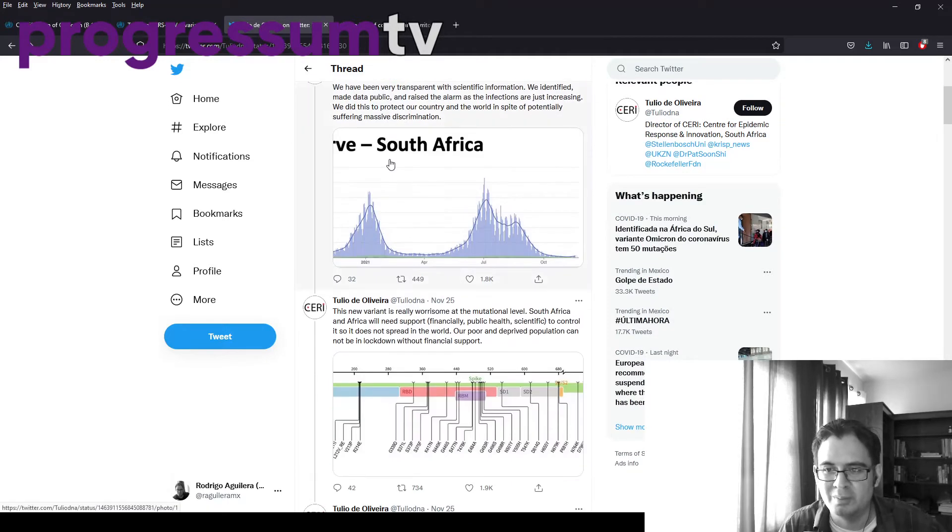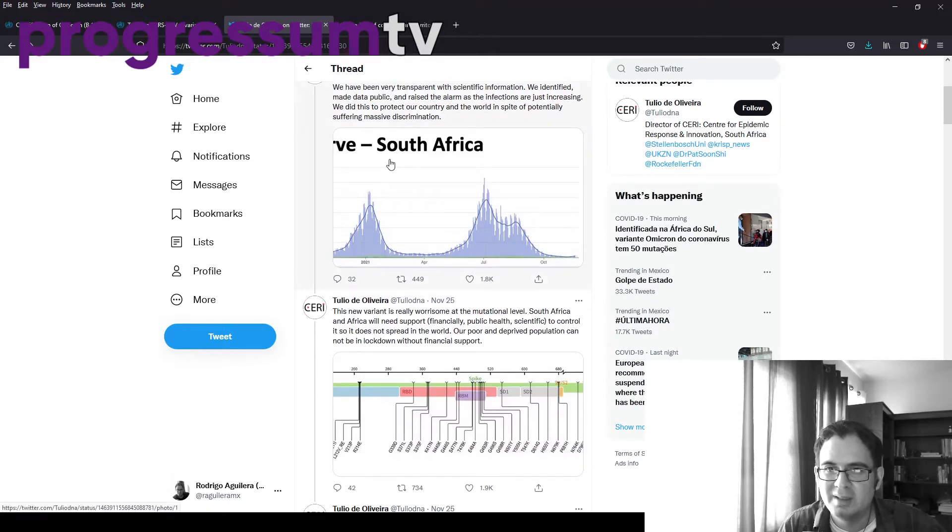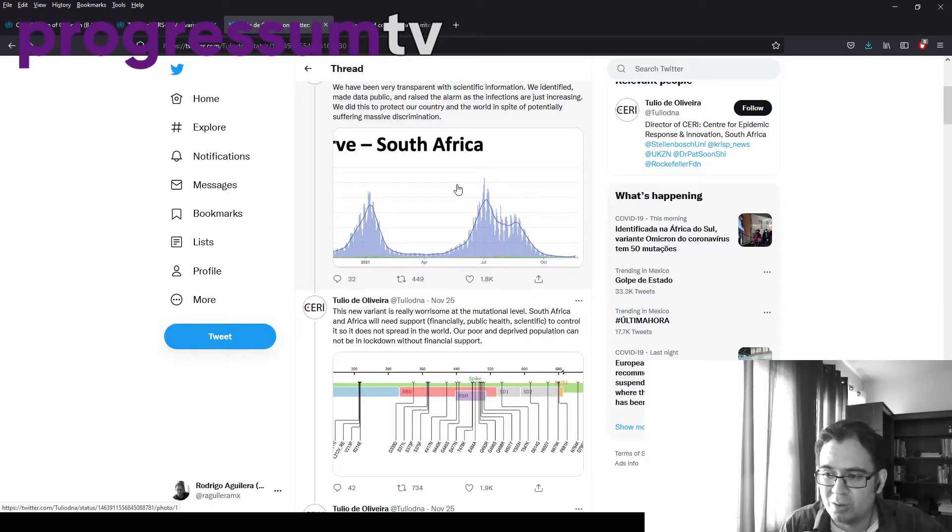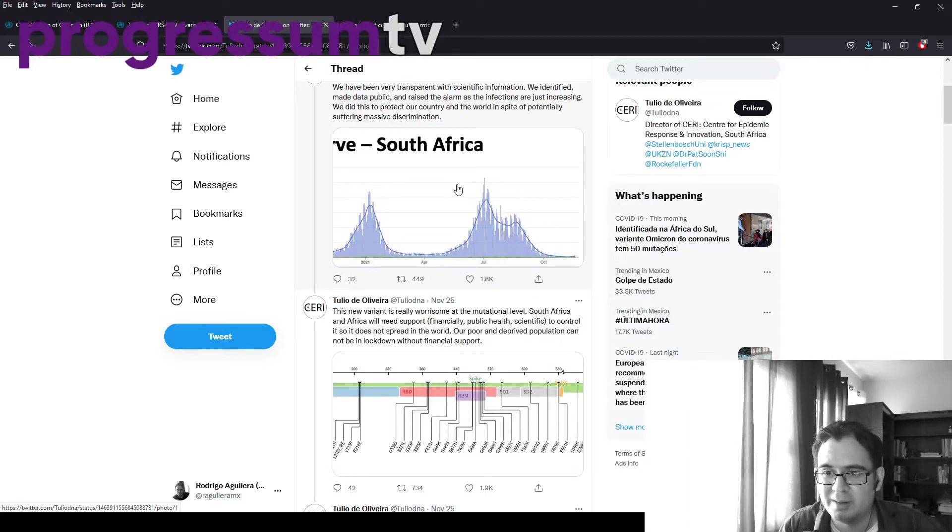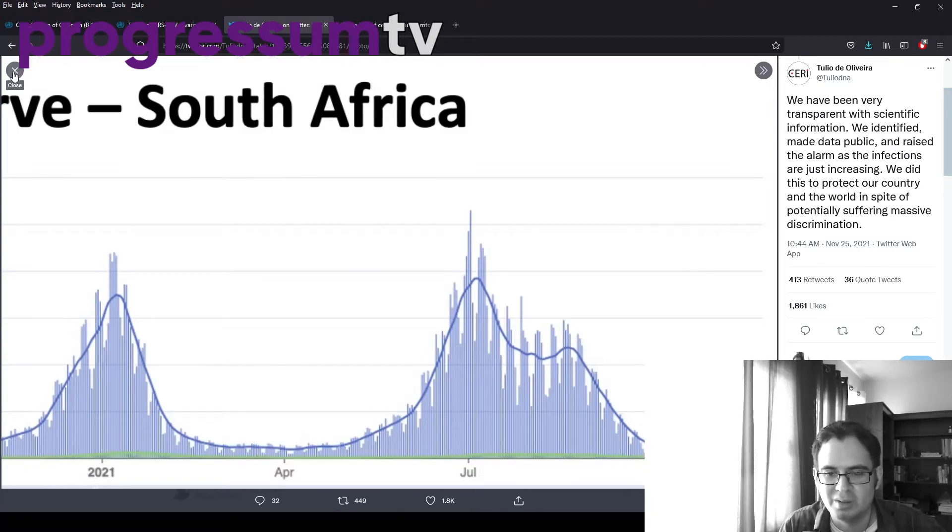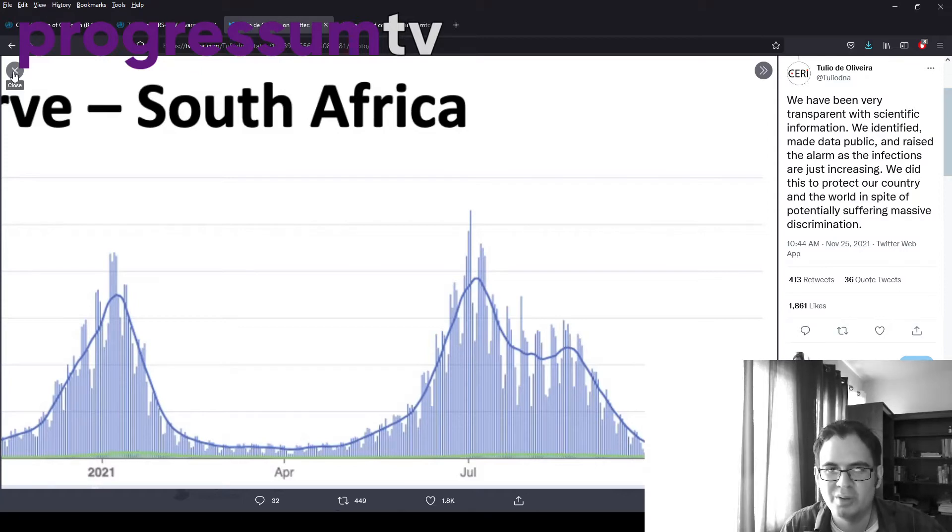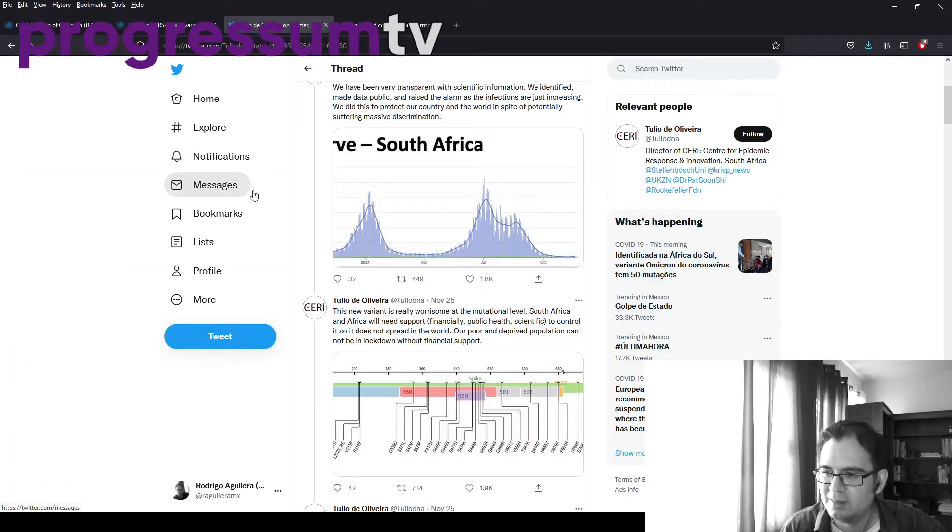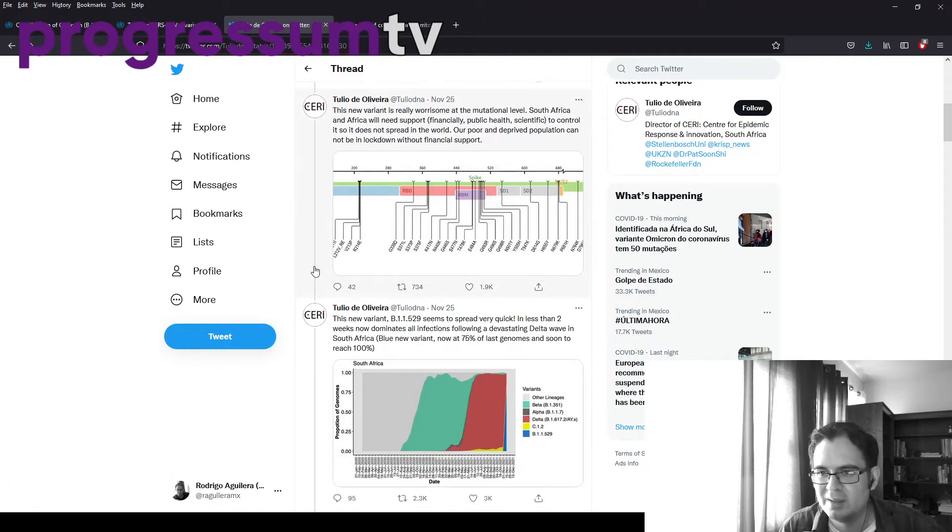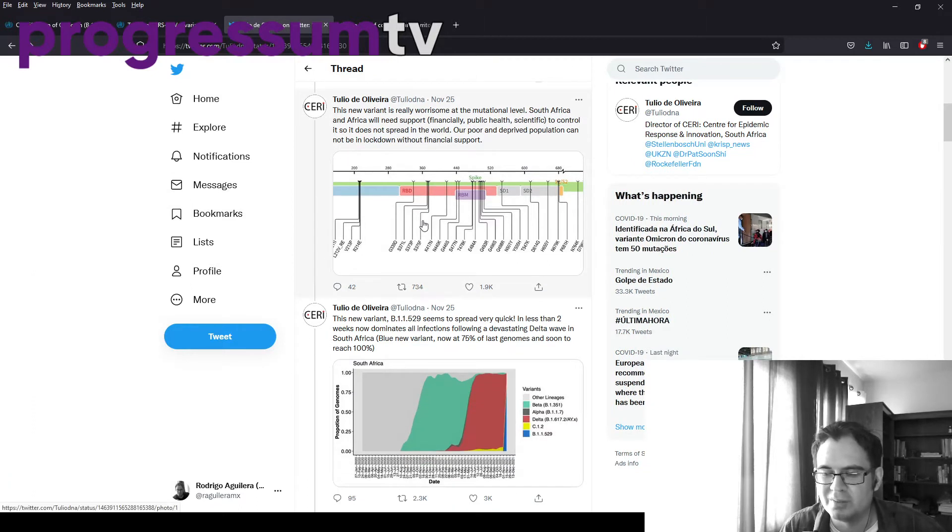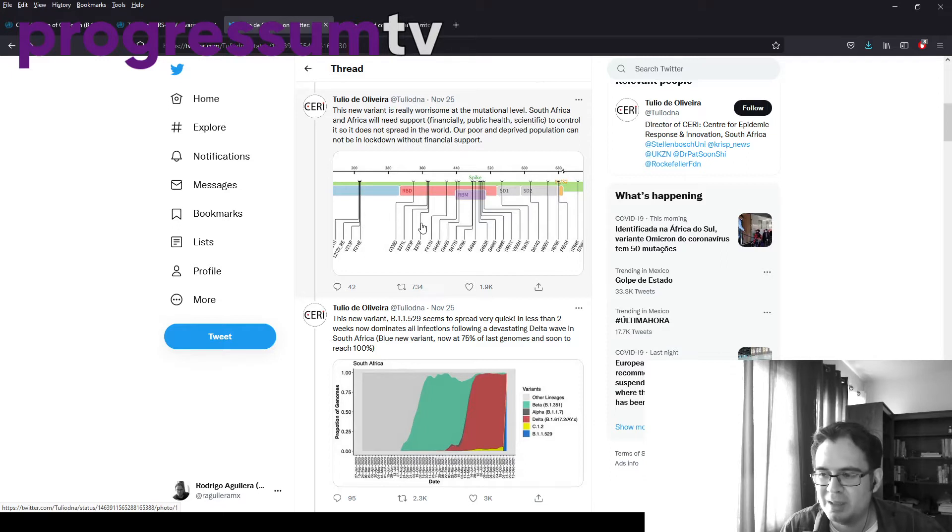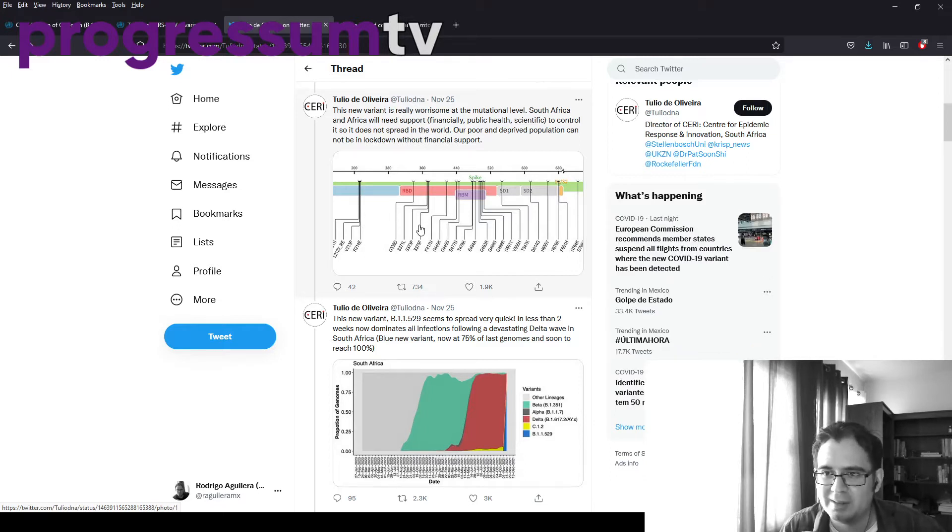There's not like a huge spike in cases in South Africa. It's been kind of a regionalized outbreak, but on the whole, it still hasn't caused havoc across South Africa. The main concern is, of course, once analyzing the virus, realizing just how many mutations it has.